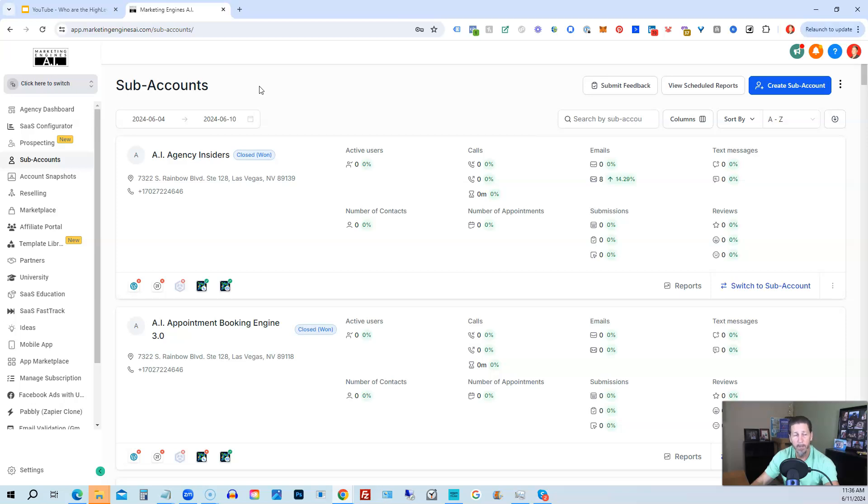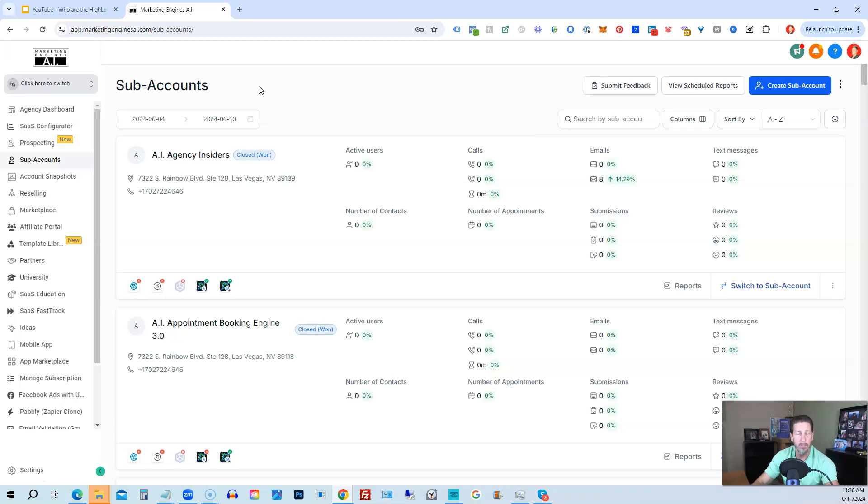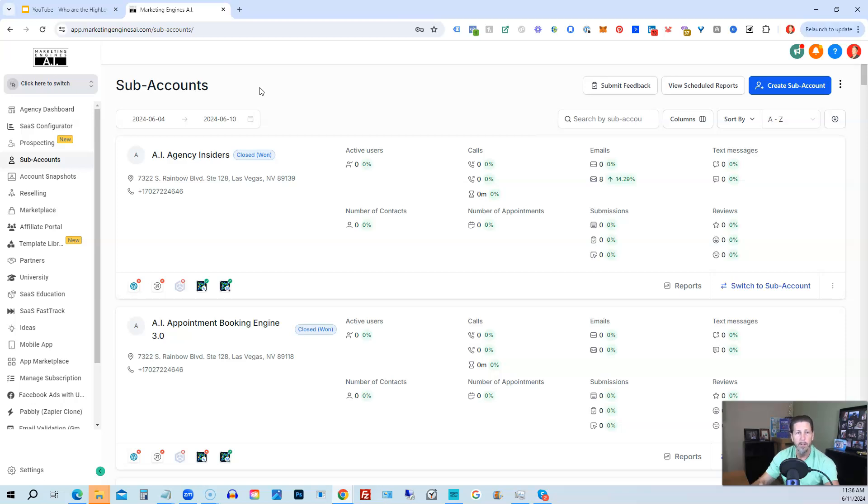Also, with the SaaS Configurator, as soon as someone signs up for a new SaaS plan, it automatically does all the back-end work for you, automatically sets up their new sub-account or SaaS account, whatever you want to call it, so that you don't have to do any of that yourself. You don't do any of it manually. It's all done automatically. You also get access to the mobile app.